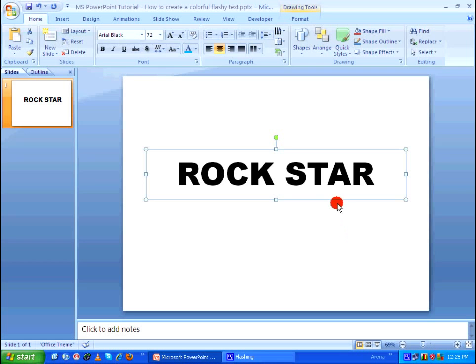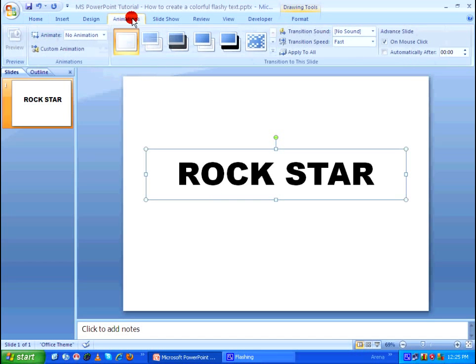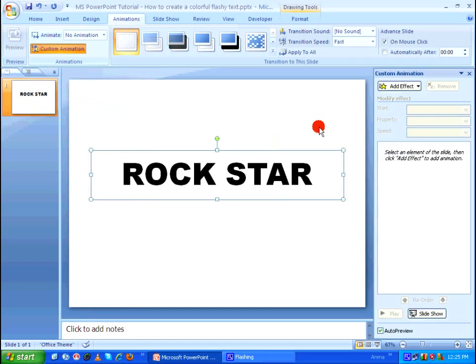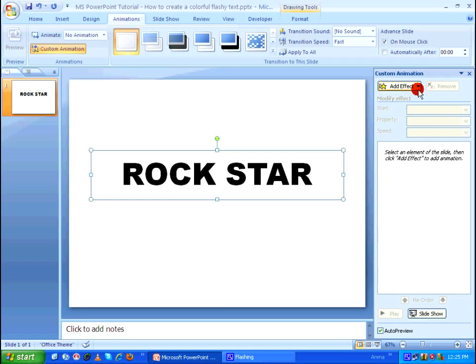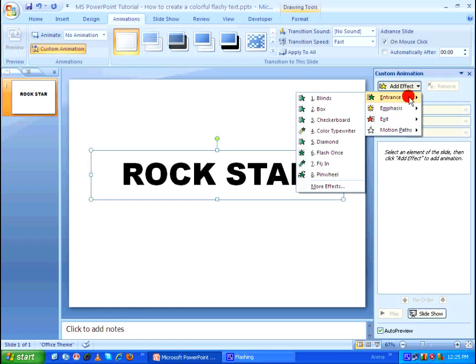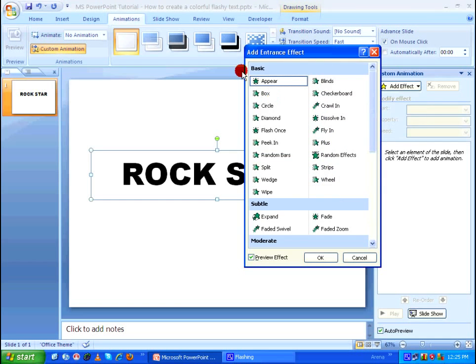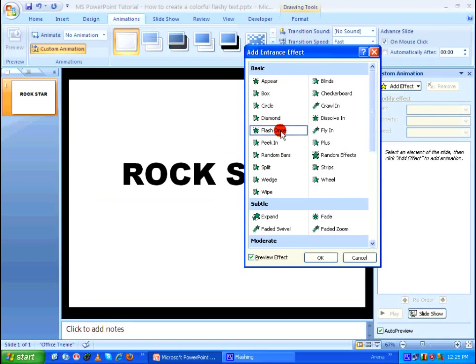So after doing this with the text box border selected, go to animations tab and click on custom animation. Here in the custom animation I'm going to add an animation effect for the text Rockstar. I'm going to click on add effect, entrance, with more effects under basic category. I'm going to select flash once.